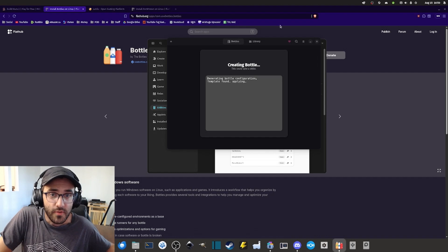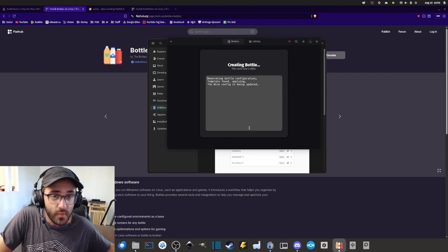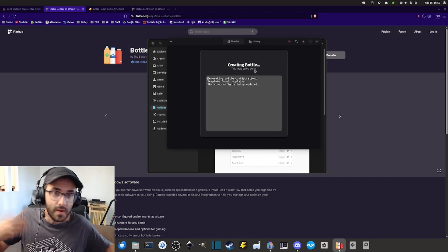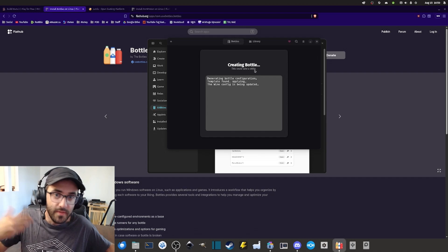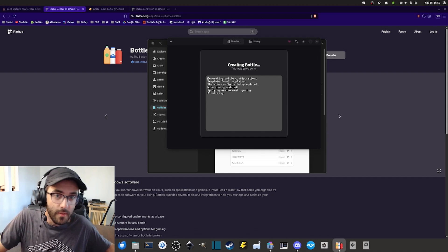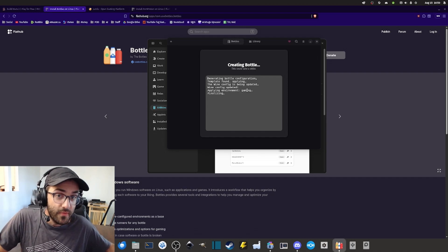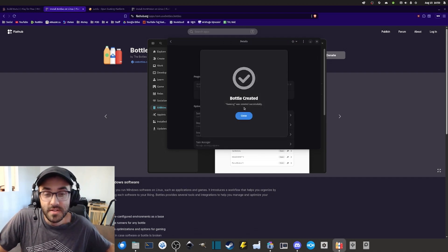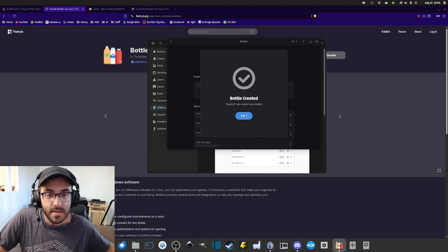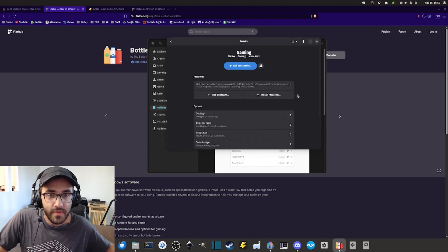Here the software is literally creating your bottle. It's kind of like some sort of environment with wine and some different configurations. And so there it is.